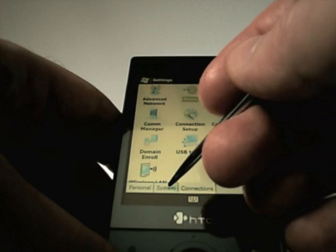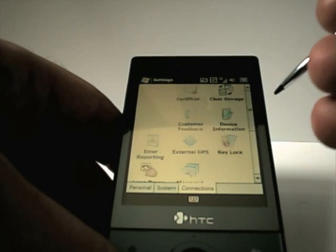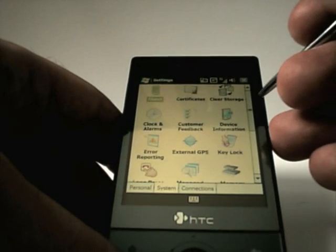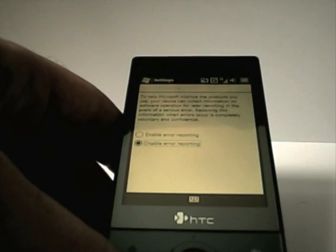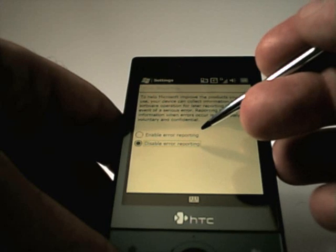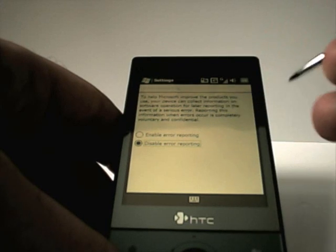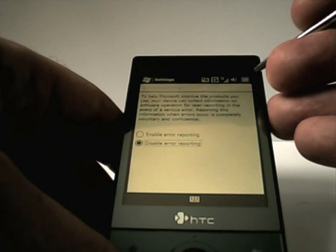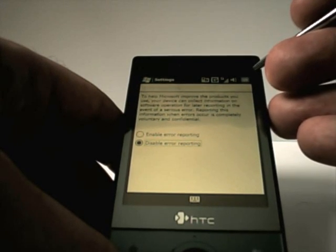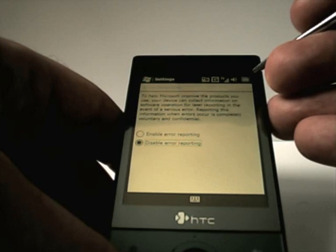The other two things you can find in the system: Error Reporting is the first — make sure you have Disable Error Reporting. Again, it gives you a performance boost.